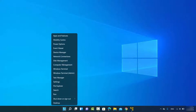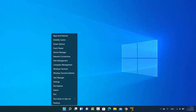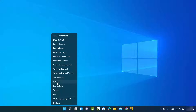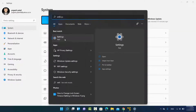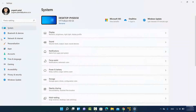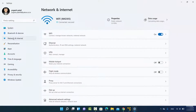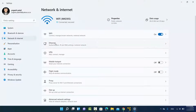You can open your Settings app by right-clicking on your Windows Start icon and then clicking on Settings, or you can search for the Settings app. Once the Settings app opens, click on the Network and Internet option.